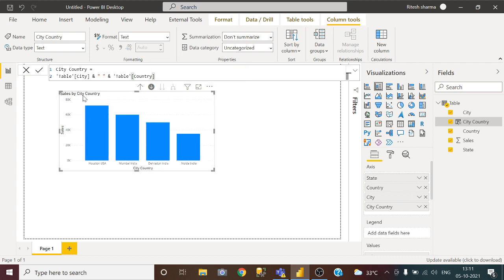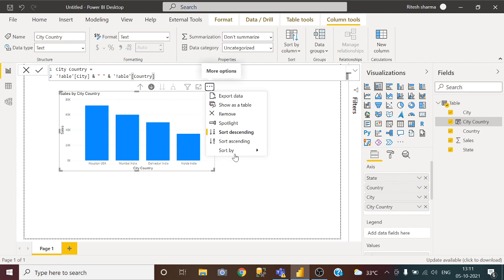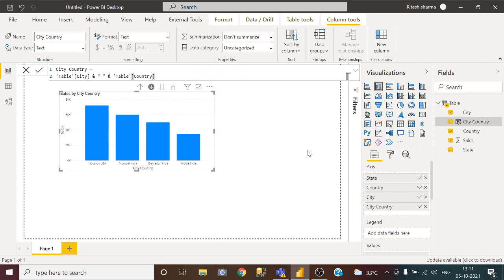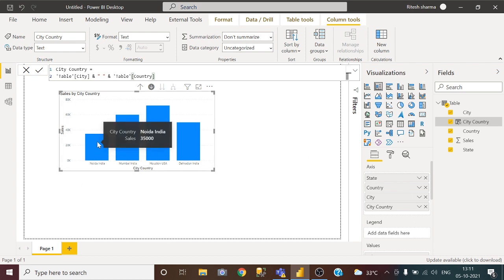Now it is showing sales by city and country. So all you have to do is sort by city country. Now this visual is sorted by city and country.